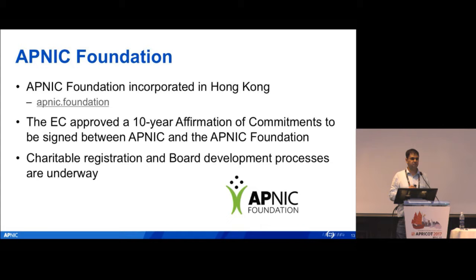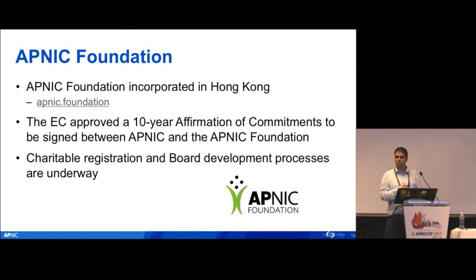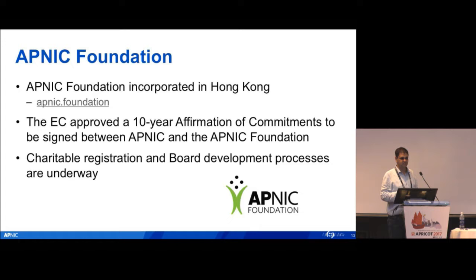If you notice something on the slide that you think is wrong — APNIC.foundation is the domain name. The internet is changing and domains are not always three-letter words anymore, so we have to be careful about that.